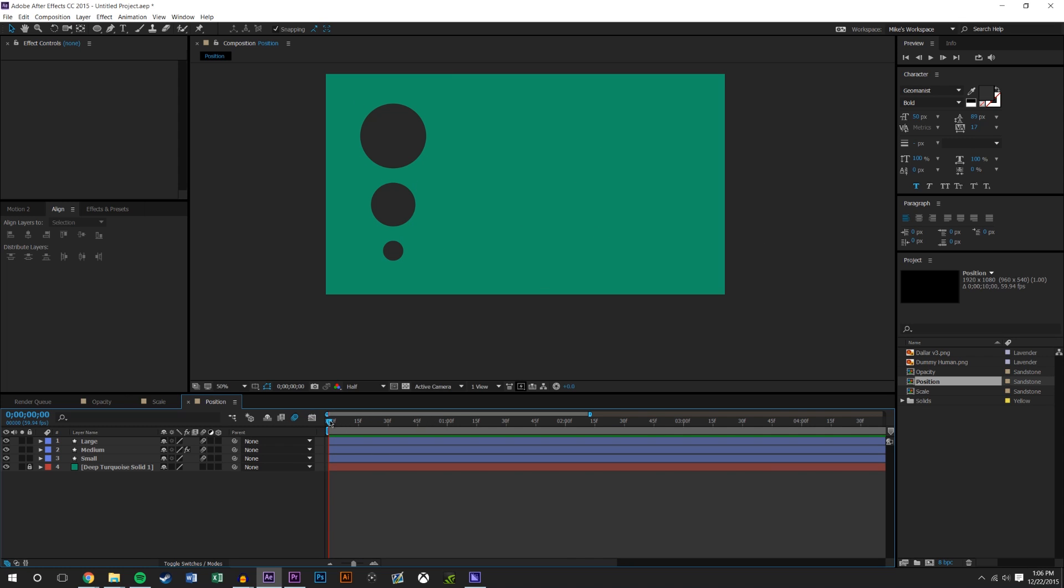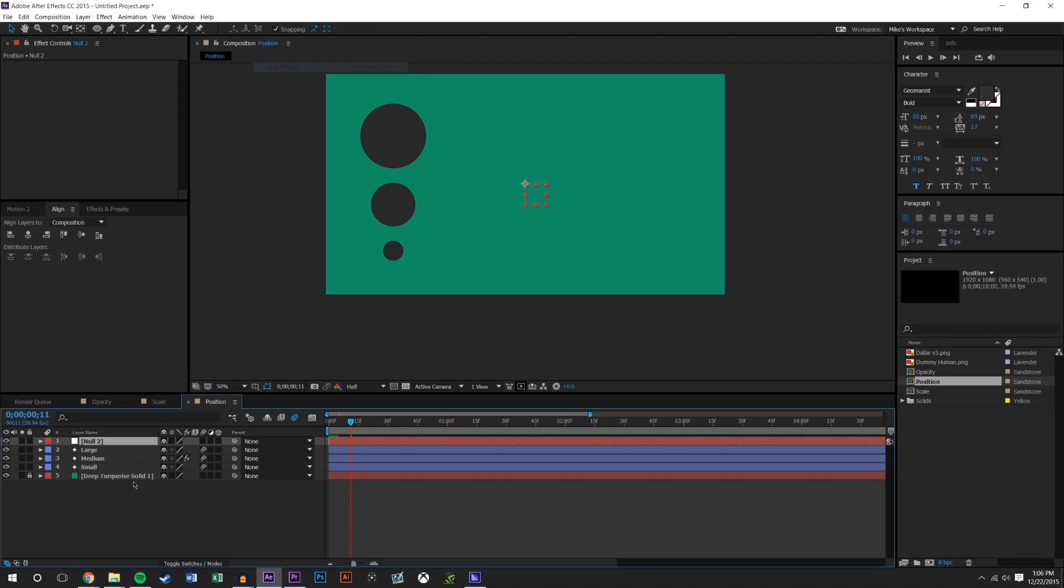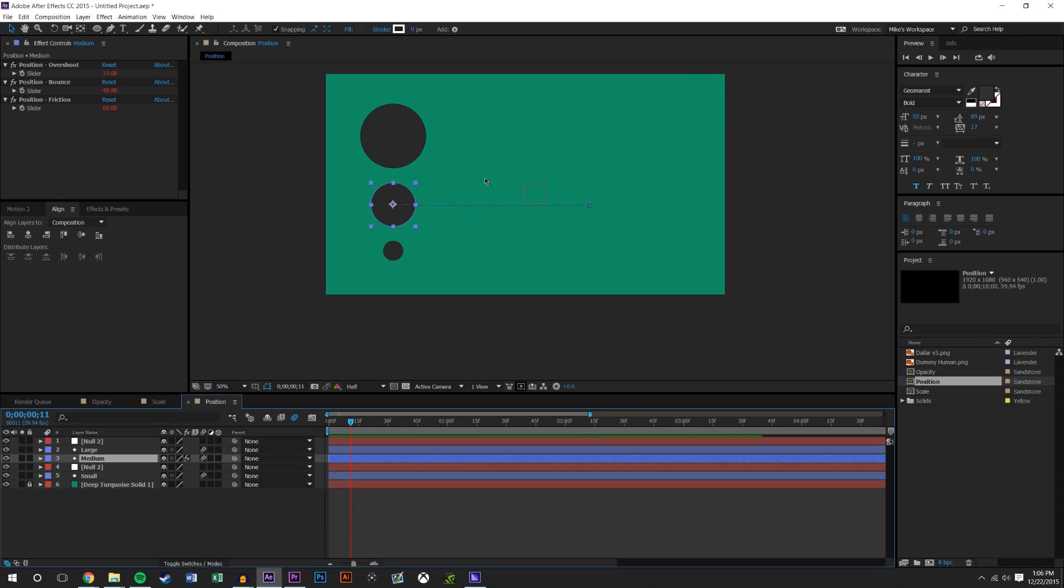What you could do here, because they're staggered, you got to do a little workaround unless you want to dig into the scripting, which I don't. So I'm just going to go Layer, New, Null Object. I'm just going to duplicate this so I have two, and I'm going to drag this one over this small one.